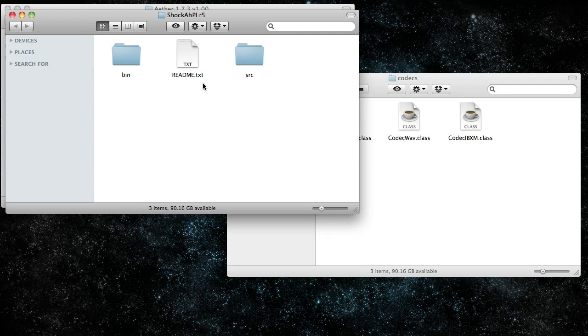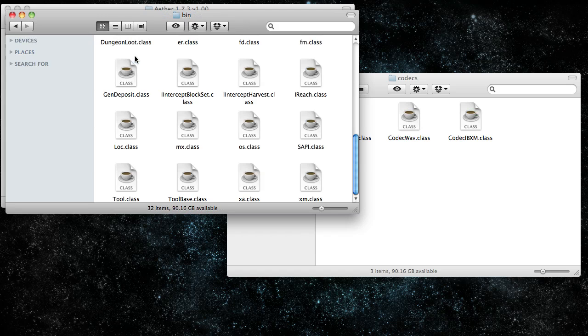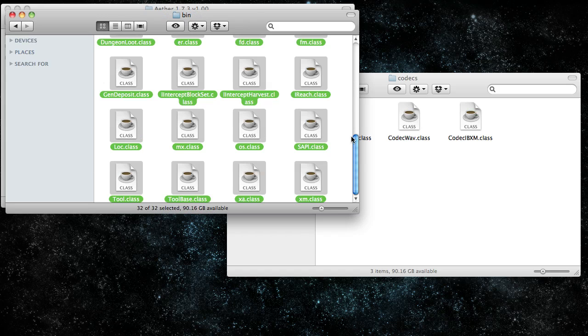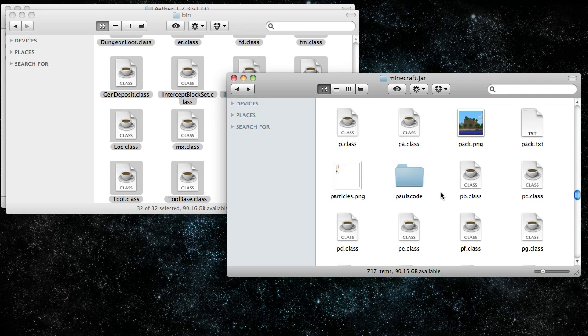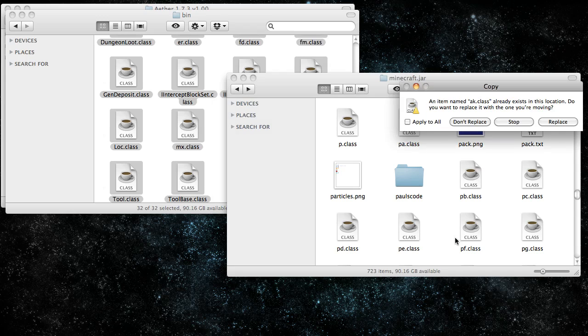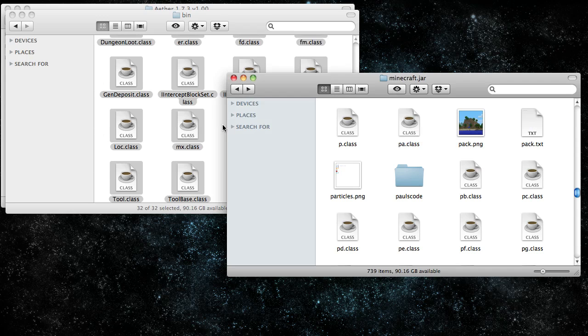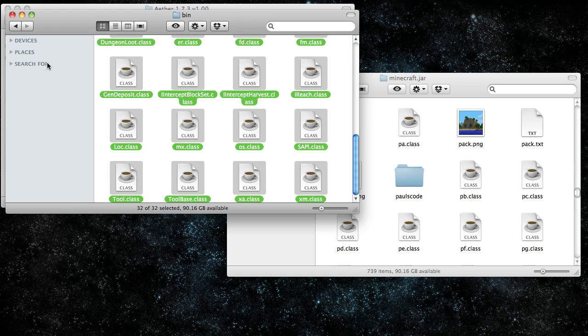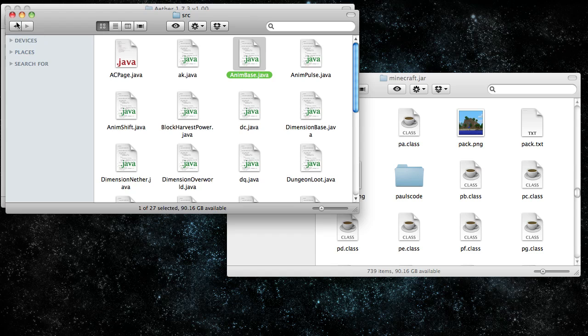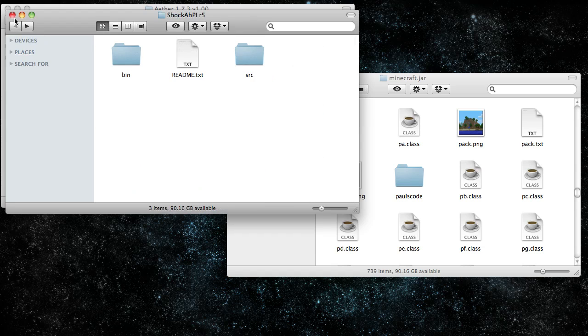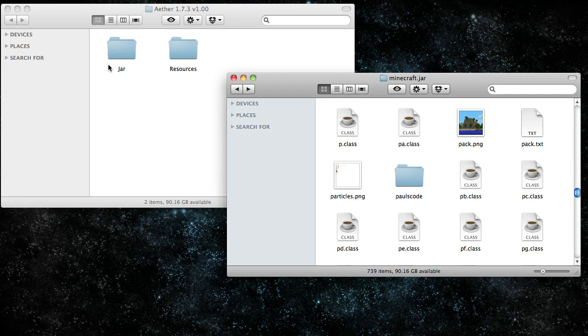Next you're going to need ShockAhPI r5. Go to the bin folder, copy all that, and paste it into Minecraft.jar. That's it for that. You don't need to mess with the SRC stuff unless you're a modder.